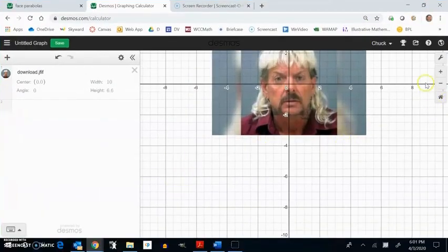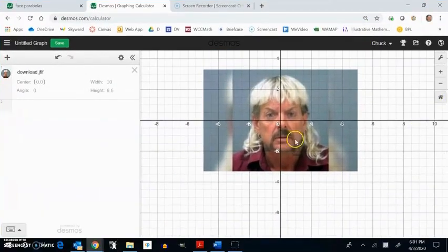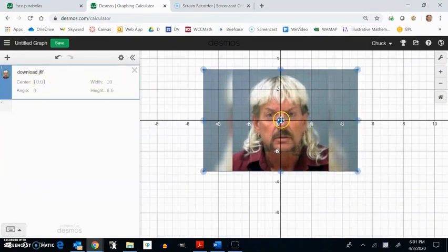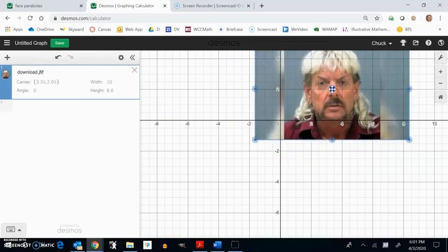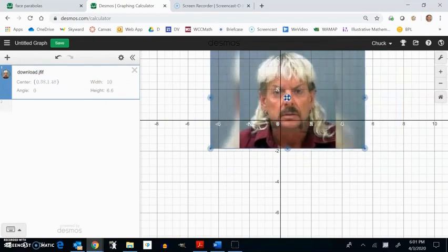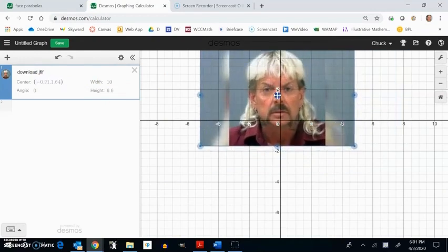And notice that the picture just drops in. We have a couple things here. You can move it center. You can just drag it and put it where you want it if you don't like where it's at.